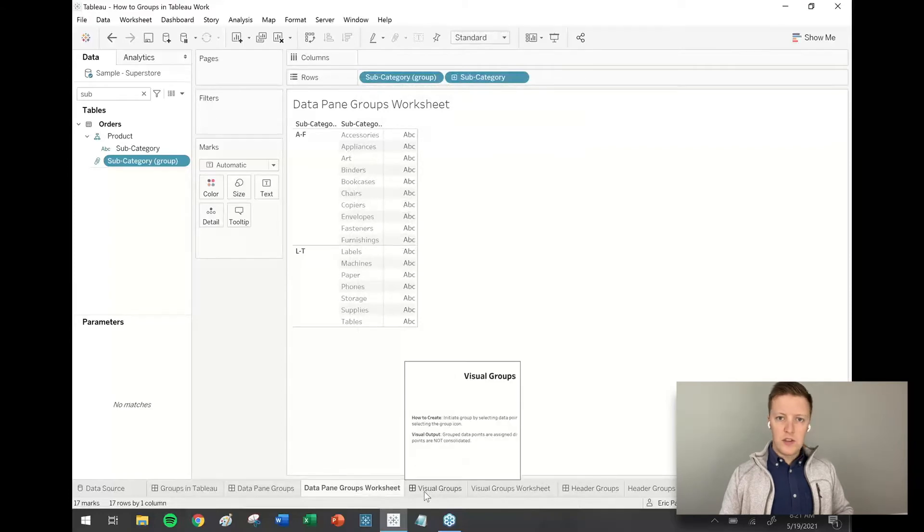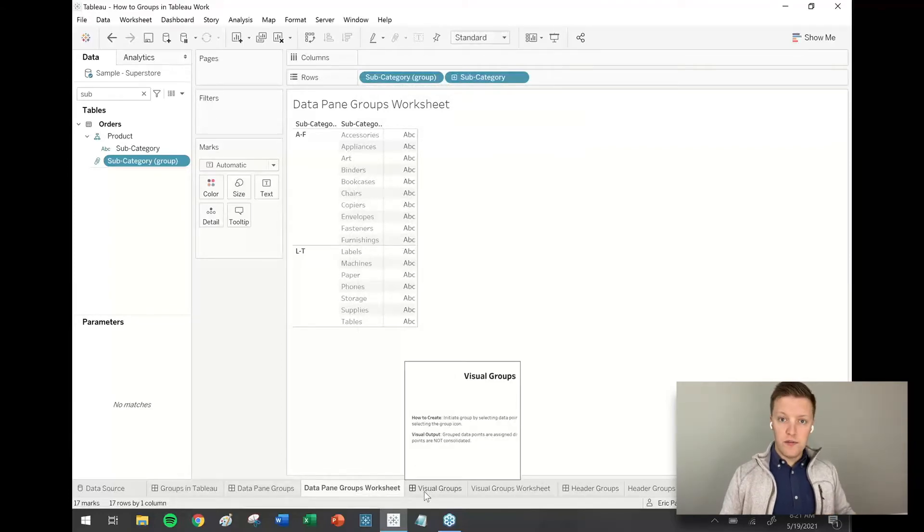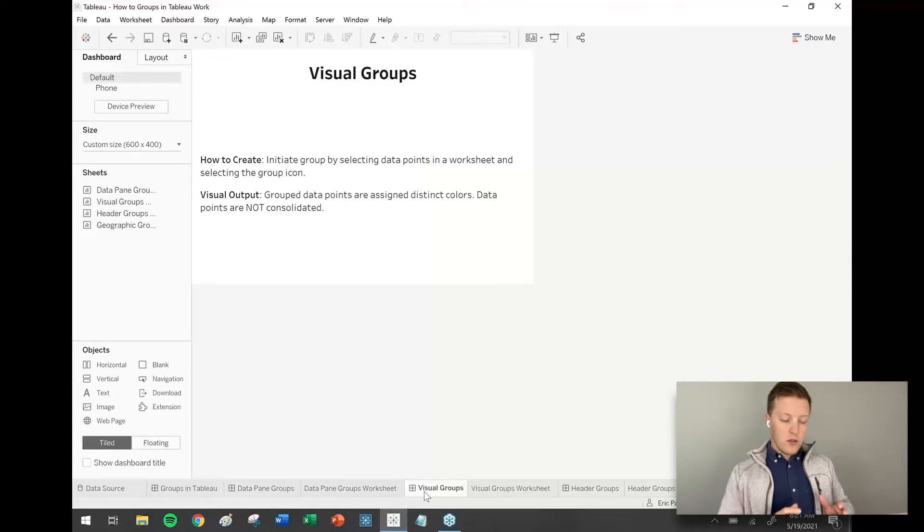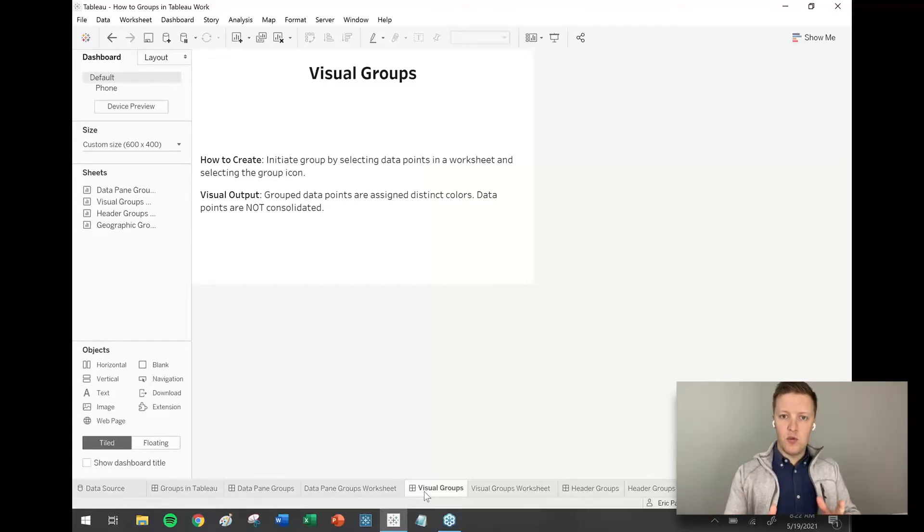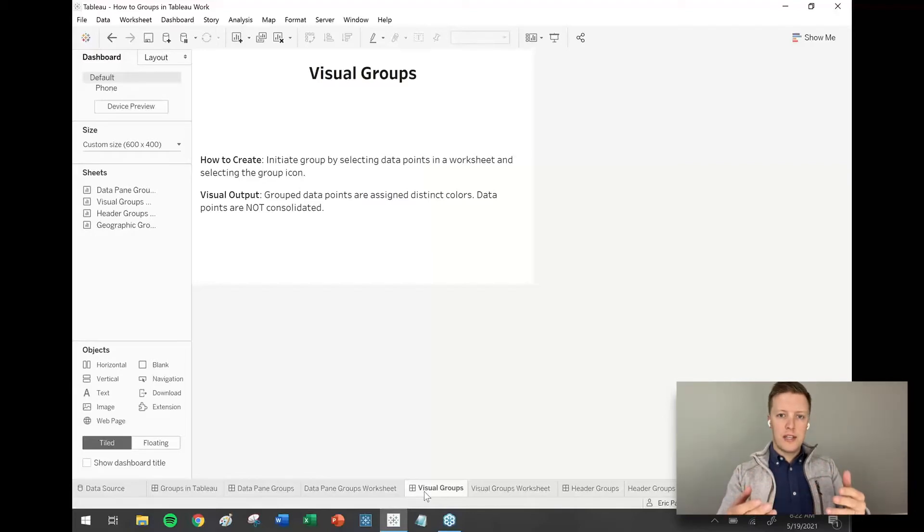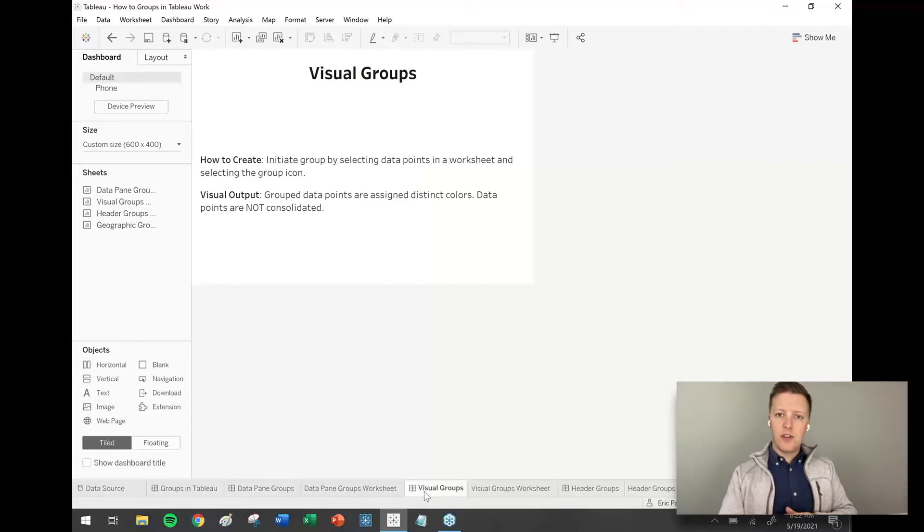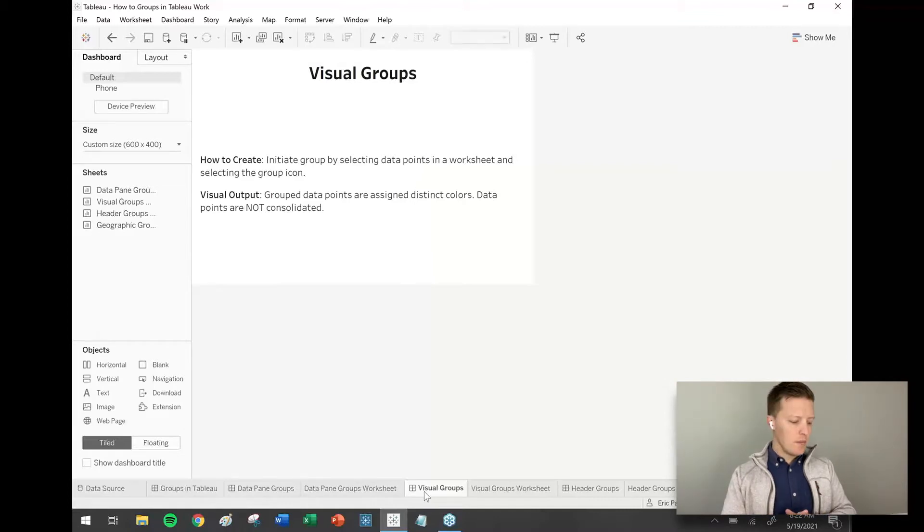Okay, so the second type of group we're going to look at are called visual groups. So visual groups, the way that you set these up is that once you have a visual build, whether that's a bar chart or a scatter plot, you can select the data points and click the group icon, which looks like a paperclip.